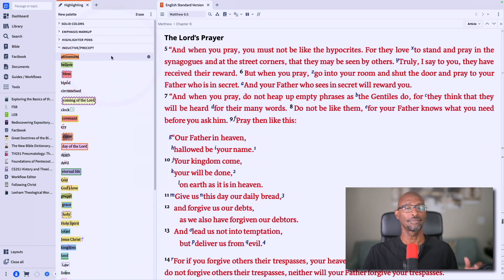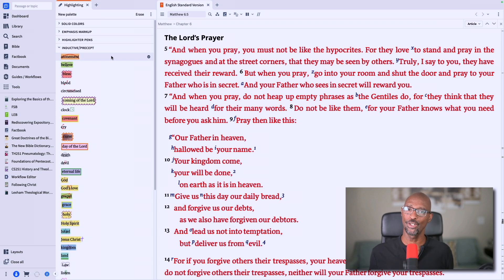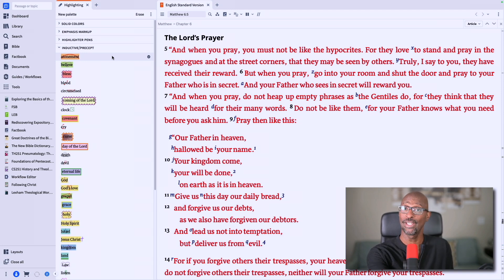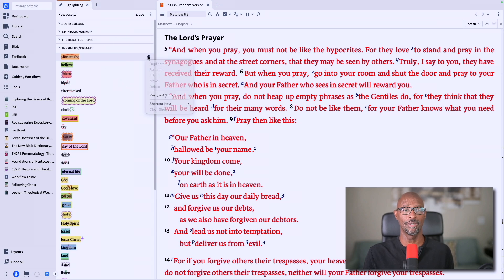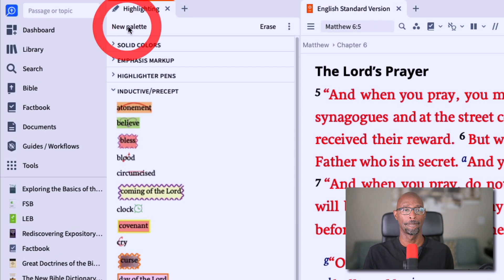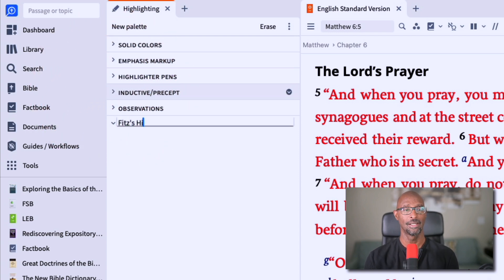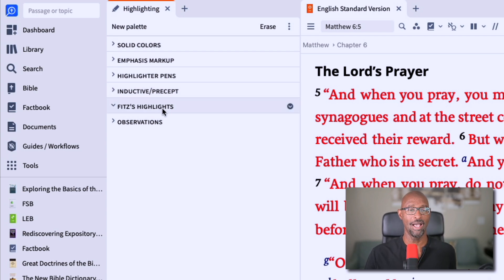You can't move these, so there are no real custom organizational options. Here's what I suggest: number one, just create your own palette and create your own custom highlights. You can use these as an example. So I'm going to click on 'New Palette' up here, and it puts it down at the bottom. I'm going to call it 'Fitz's Highlights.'